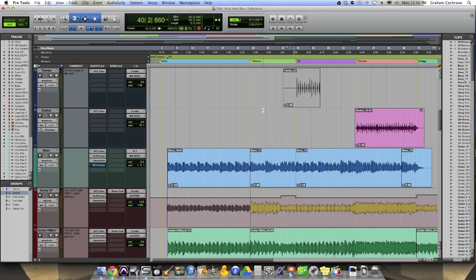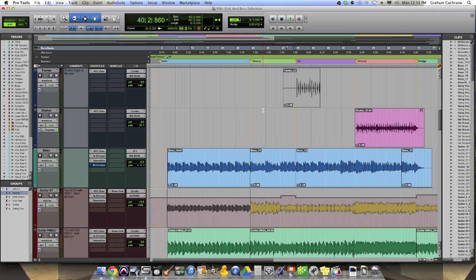If you've ever mixed kick and bass guitar, you might run into those mixes where they're just fighting each other. They might sound good by themselves, but what use is that to you when they need to sound good together in the mix? And I get totally frustrated when I can't get them to play well together. There's a couple of things you can do to make that happen. And here's just one to throw into your bag of tricks, and that's using some side chain compression.